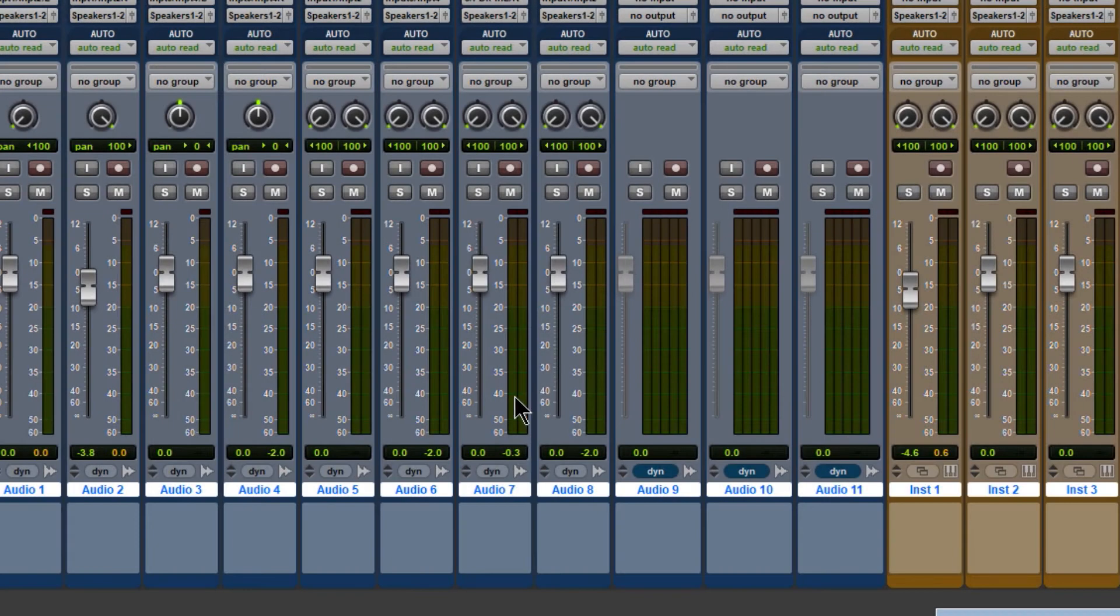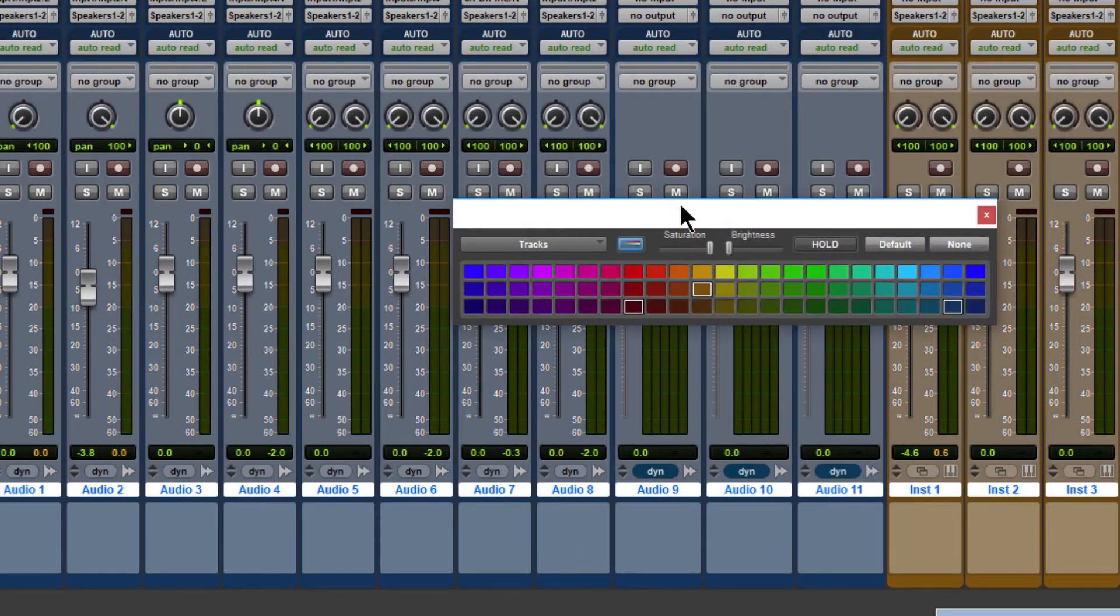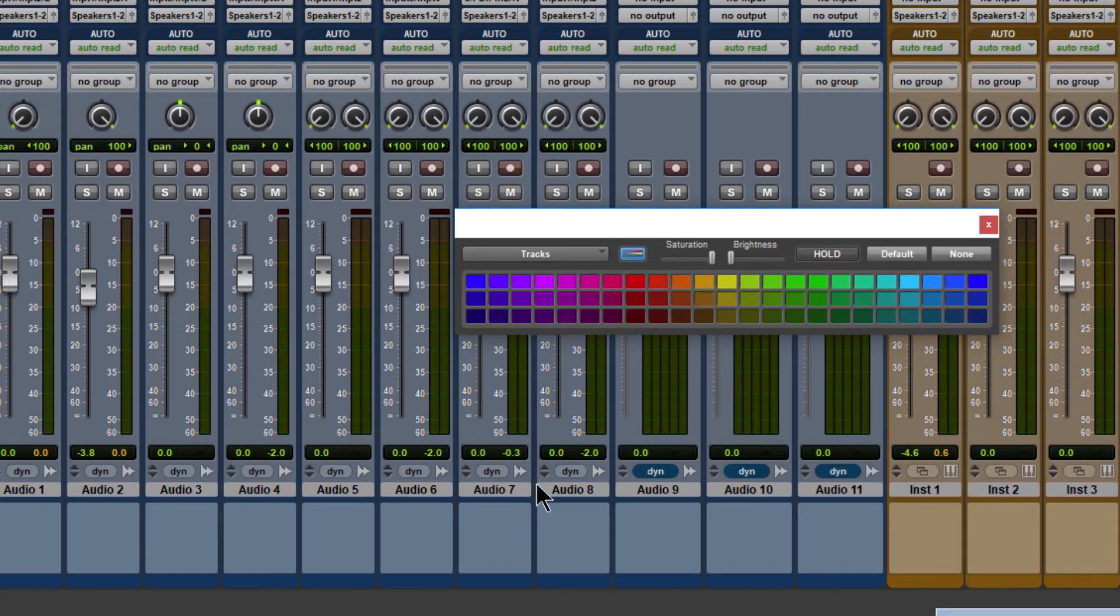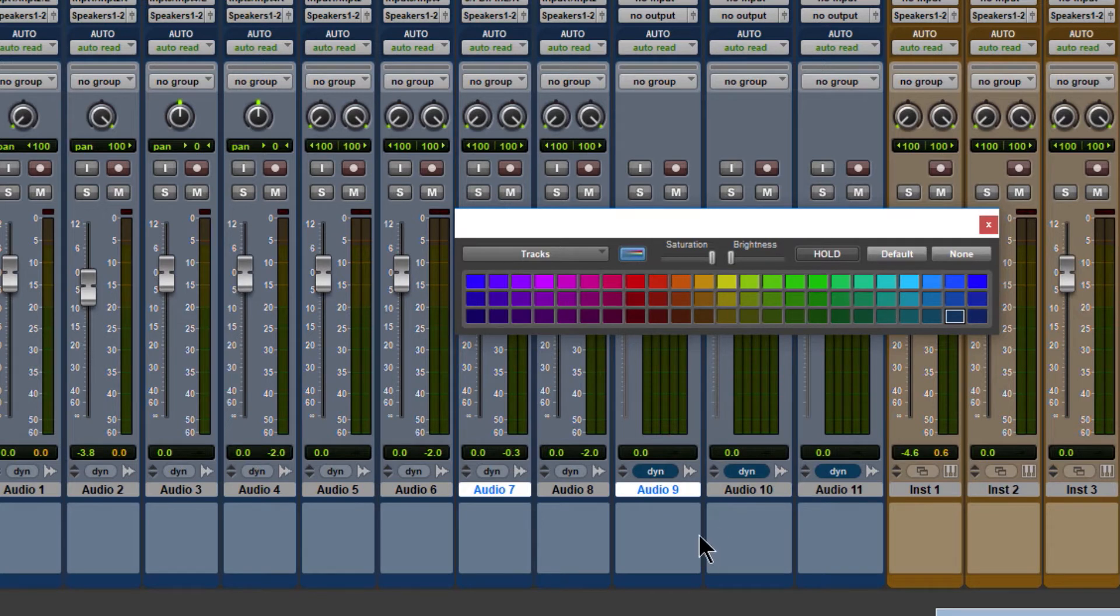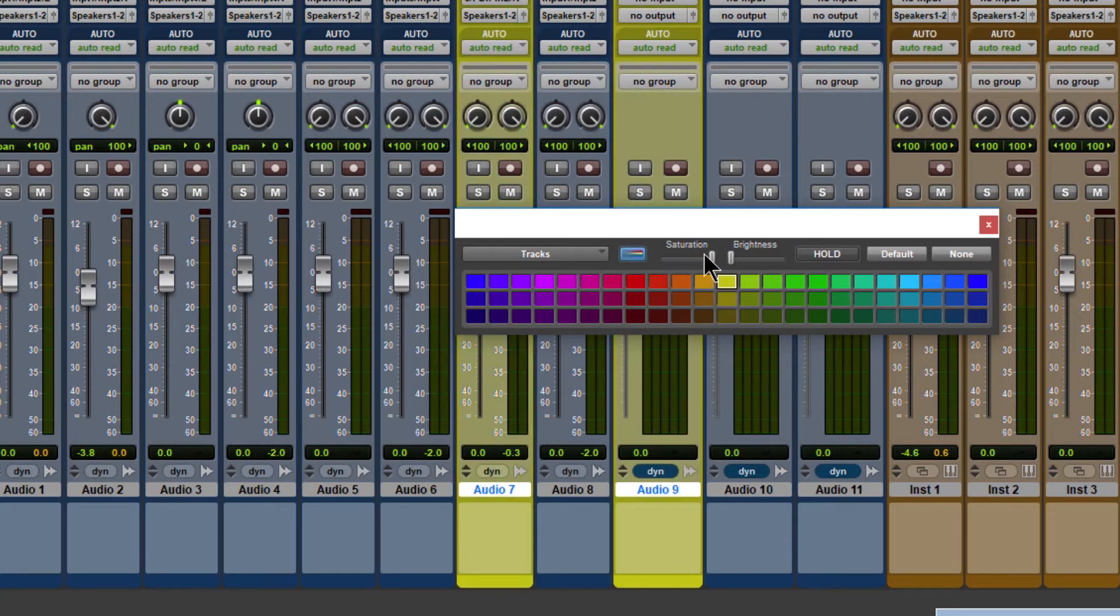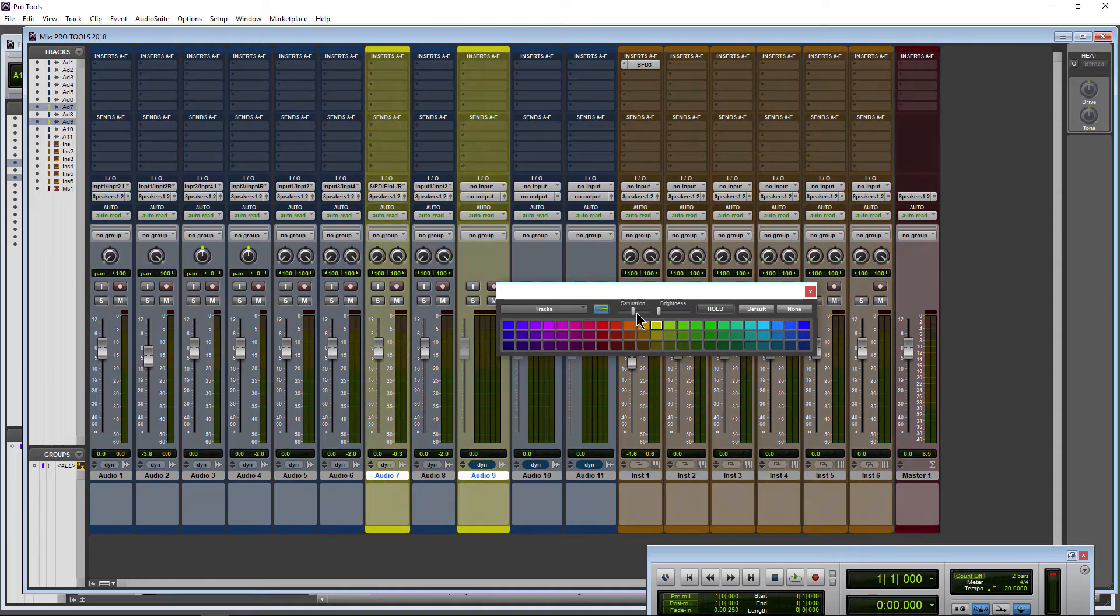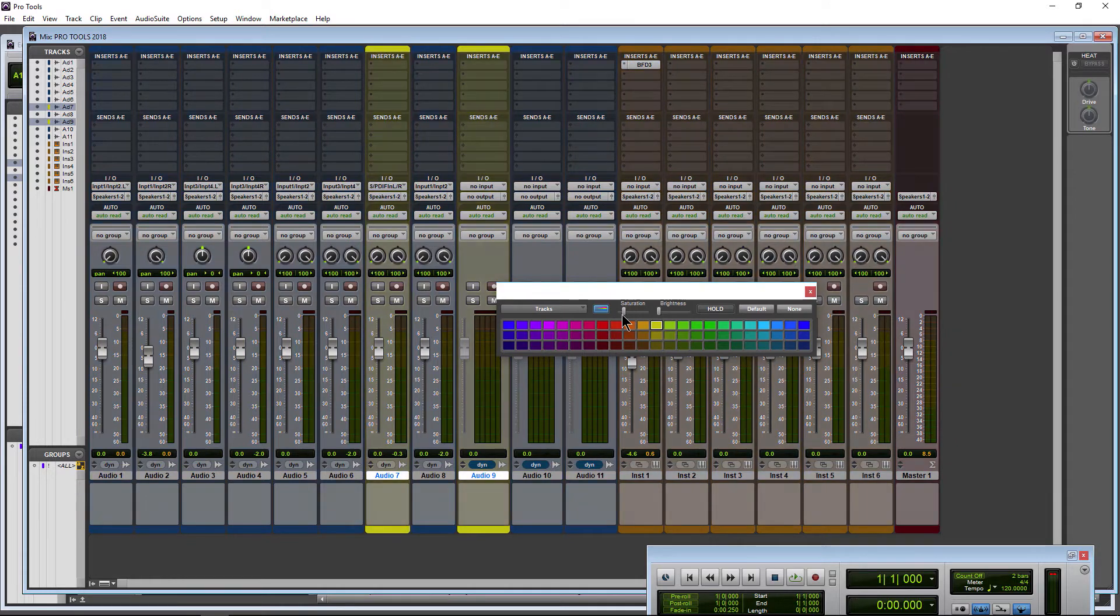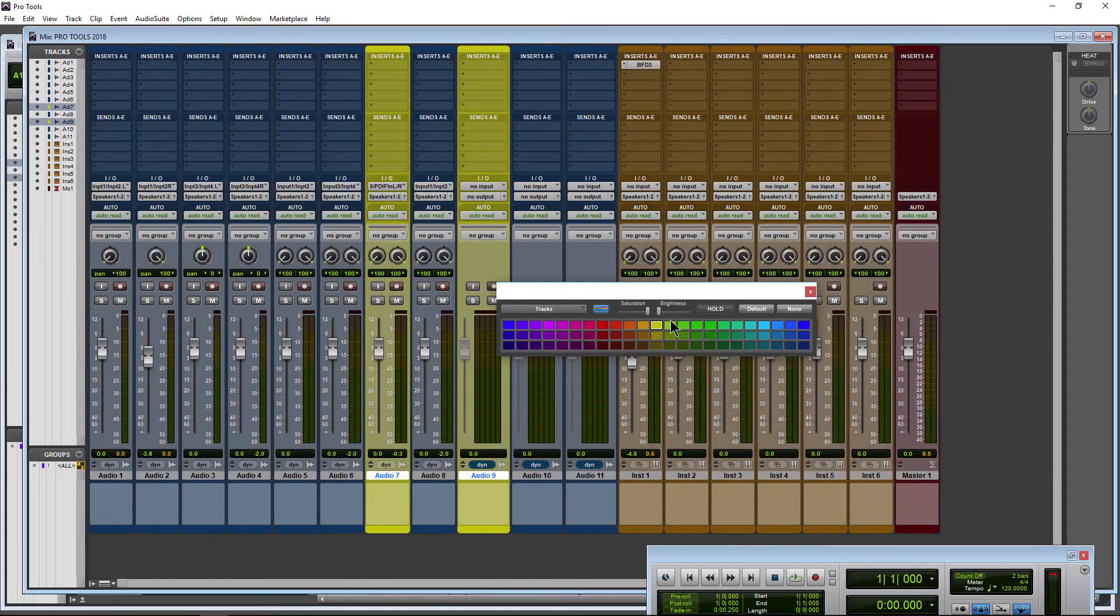Of course, we can color tracks any color that we want. Again, open up our color palette. You can always just select the track that I want to color, or maybe a couple tracks that I want to color. And I can choose a different color for those. Saturation is going to affect everything, by the way.